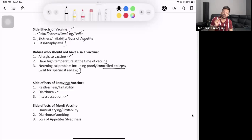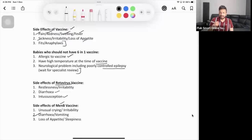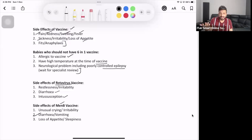For the Men B vaccine, side effects can include fever, unusual crying, irritability, diarrhea, and vomiting. Advise the parent to keep an eye on the child, ensure adequate fluids, and after a day or two they will be absolutely fine.